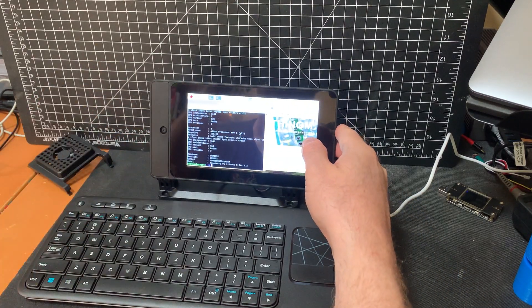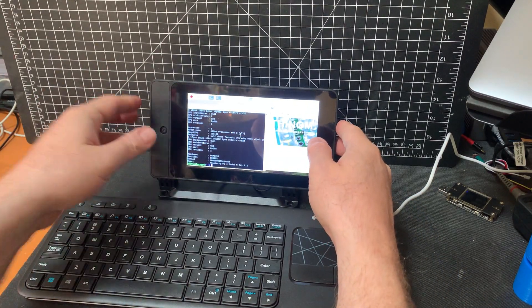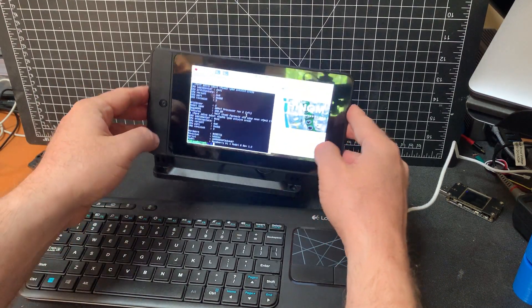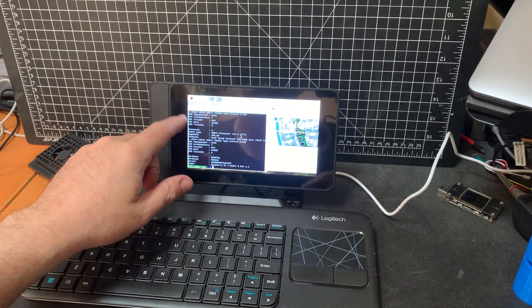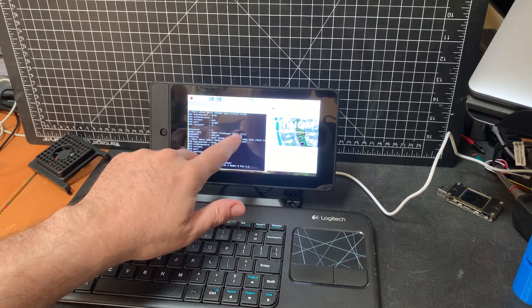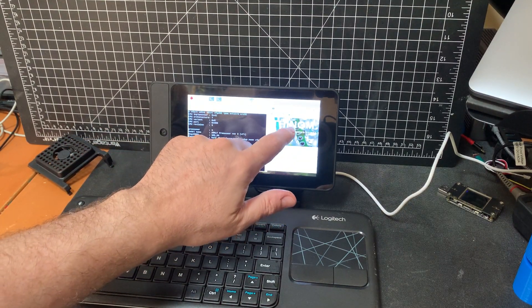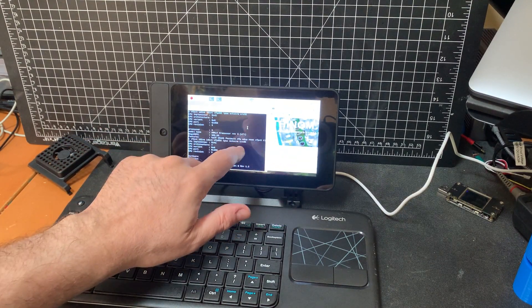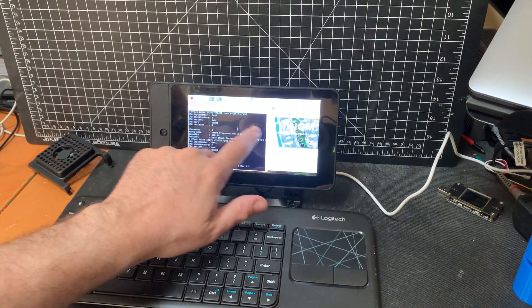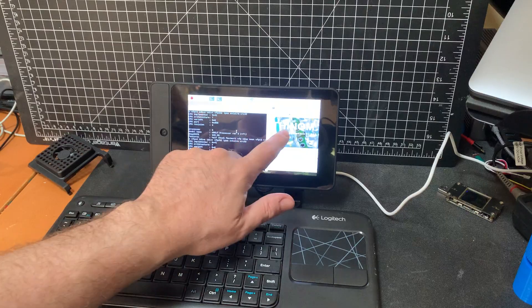It's the Smarty Pi smart case, I think, that houses the official Raspberry Pi touch LCD, 7-inch touch LCD. This is actually a touch interface.